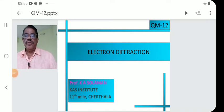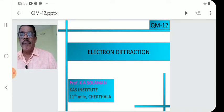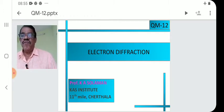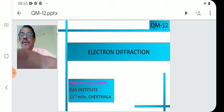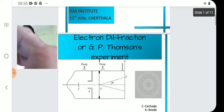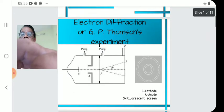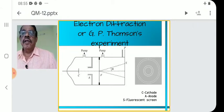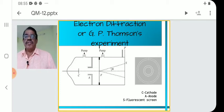Good morning. Welcome to our 25th lecture on quantum mechanics. Today's topic is Electron Diffraction. The first topic we see is G.P. Thomson's experimental Electron Diffraction.